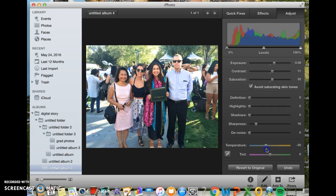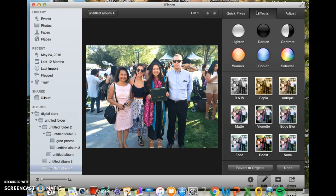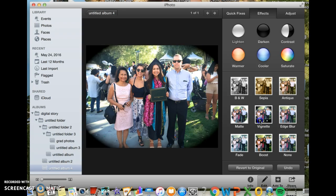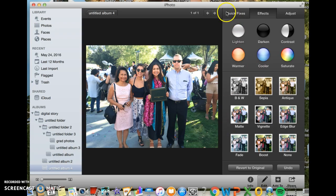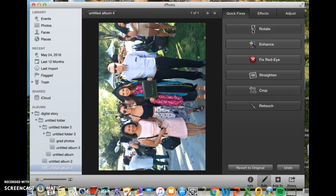That looks good to me. I'm just gonna go to Effects — you could do different effects like black and white, turn on and off sepia, play with the edges of the photo, you could do it a lot or not at all. There are more effects on this page, it's super cool. I'm not gonna do any of them.